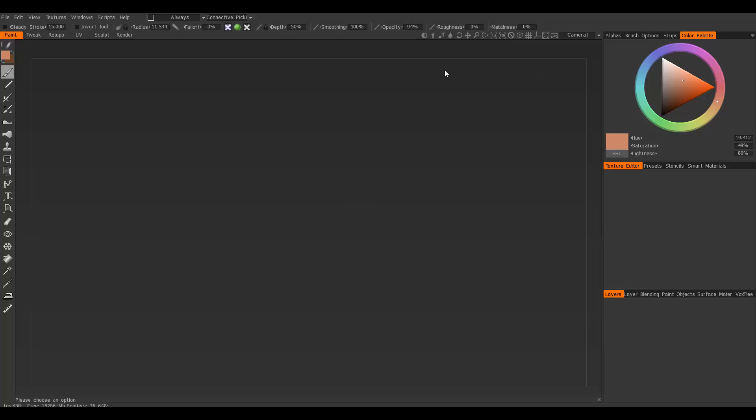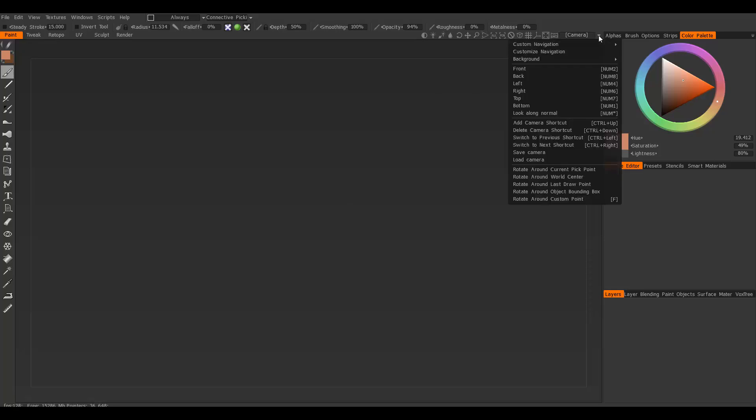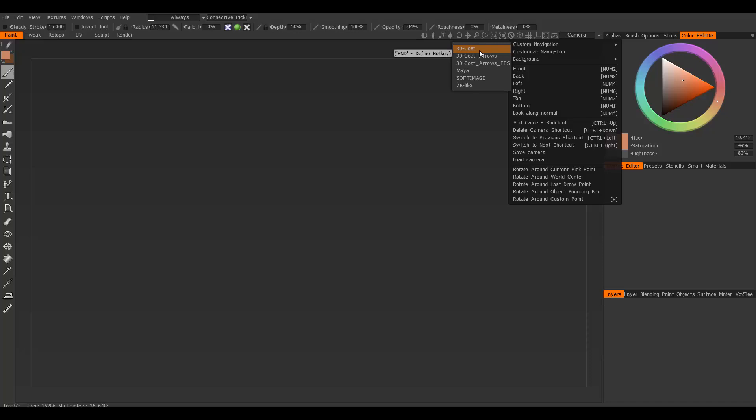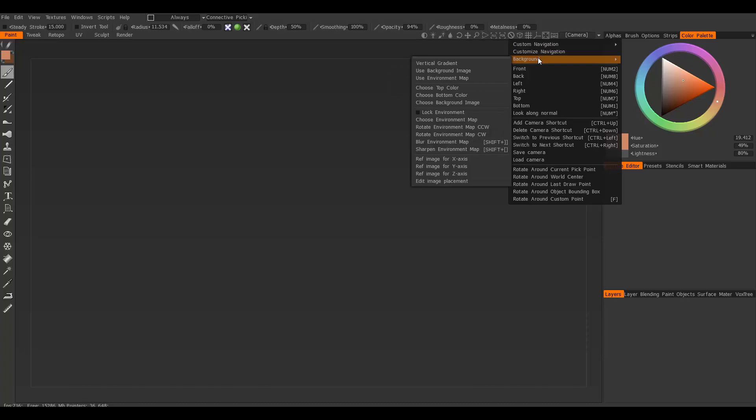But if you want to change or try out other navigation options, you can come over to this window. There's a dropdown here, and if you set it to custom navigation, you can choose 3D Coat, Maya, Softimage, or ZBrush. Mine is set to 3D Coat, but I feel it's really similar to Maya anyway, so it works pretty well.